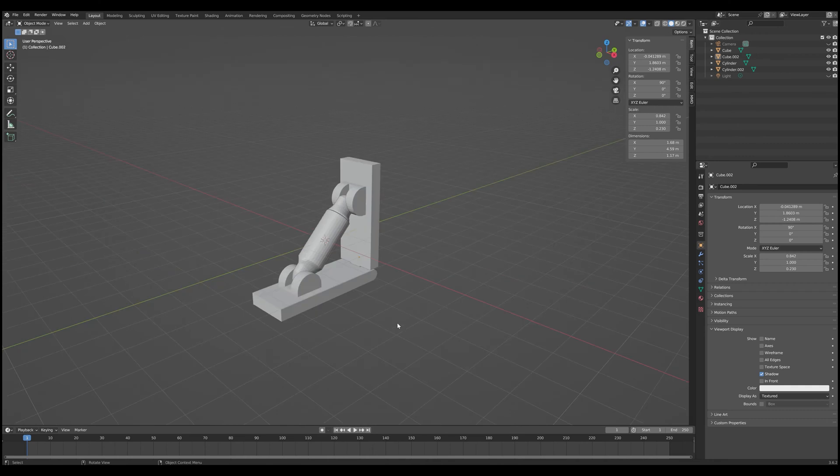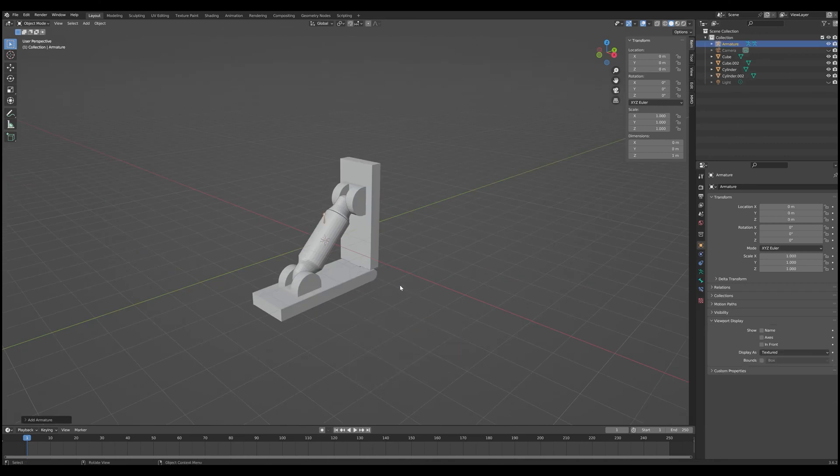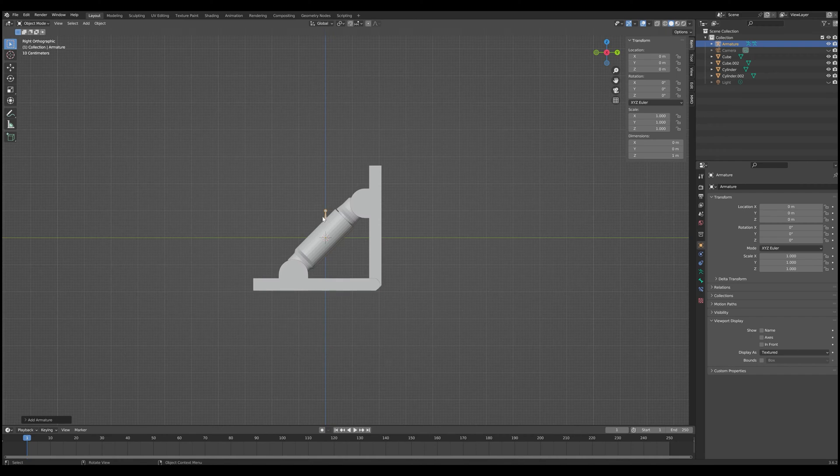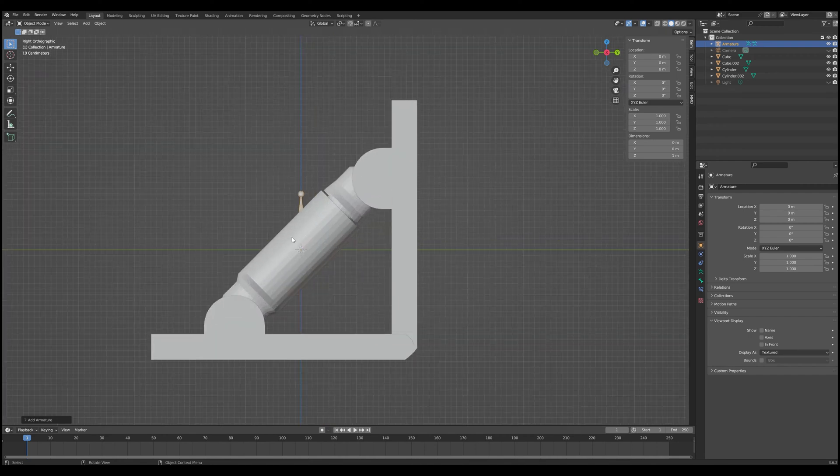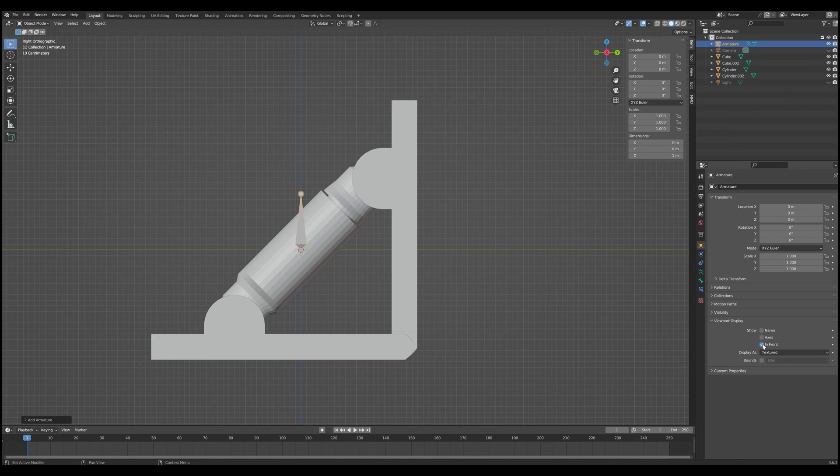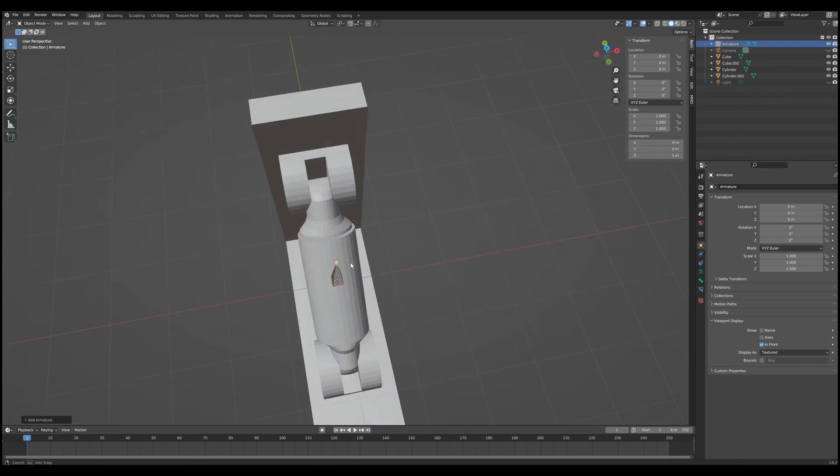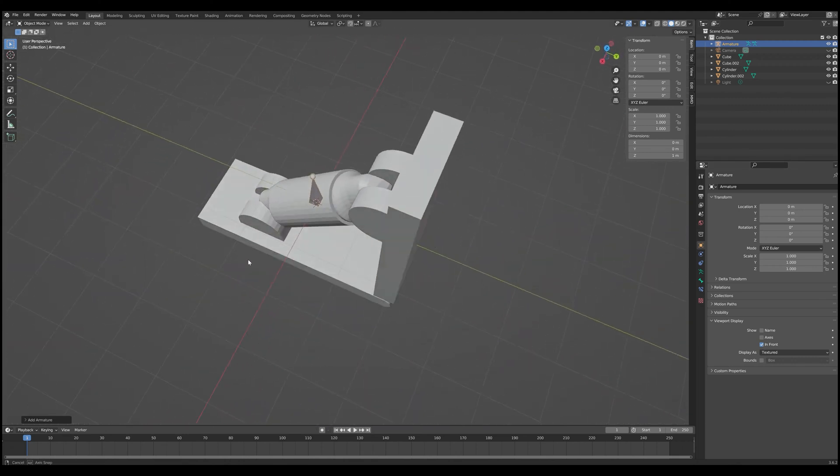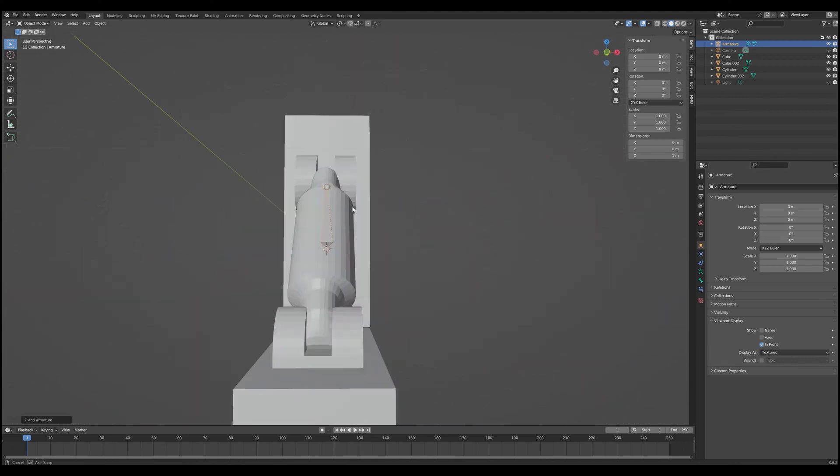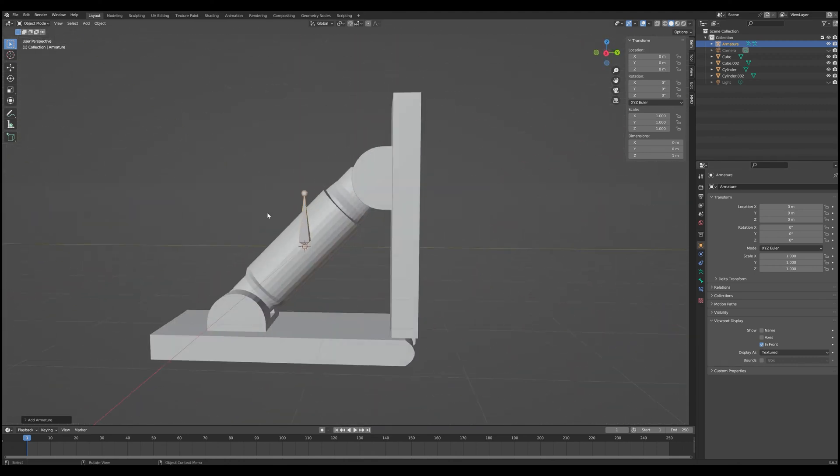So we're actually going to create an armature to actually animate this. So as we move the two base pieces, the actual piston parts will actuate the way you expect them to. So let's go ahead and do that now. The first thing we want to do is Shift A and we're going to add a single bone armature just like that. So now we have an armature to work with.